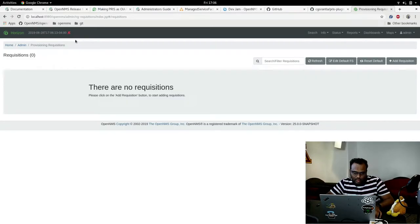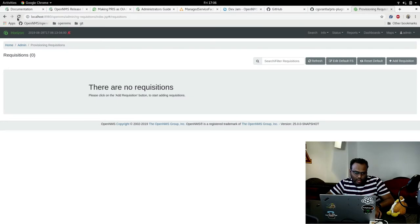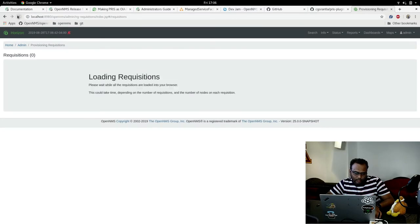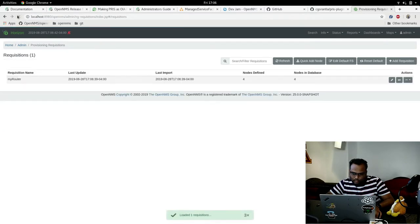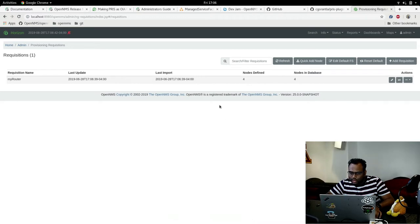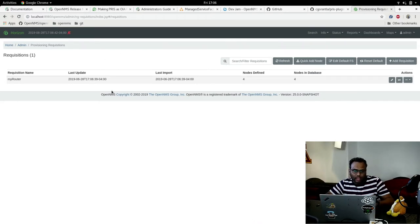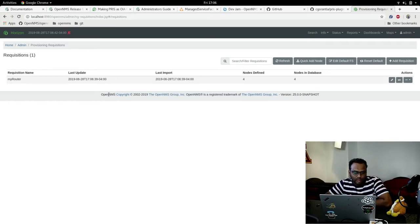Once it is imported, it should be there here. So it appeared in the requisitions. From XLS you can get the requisitions into OpenNMS. So that's all I have.